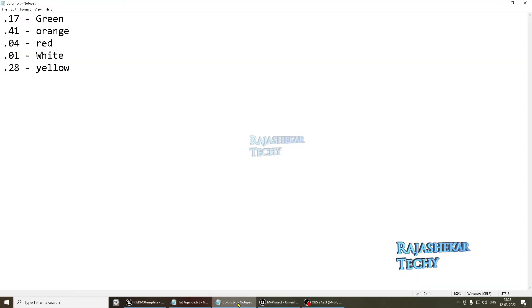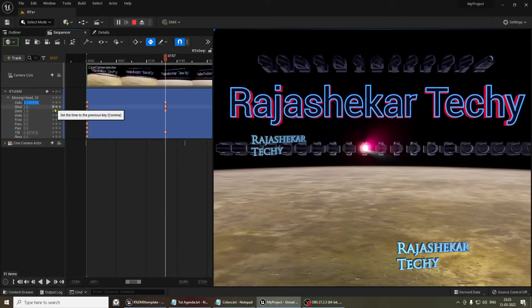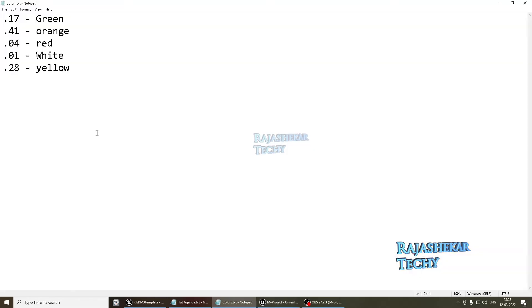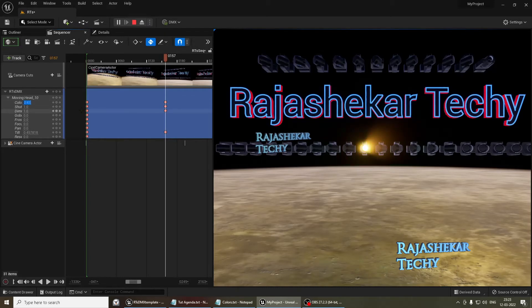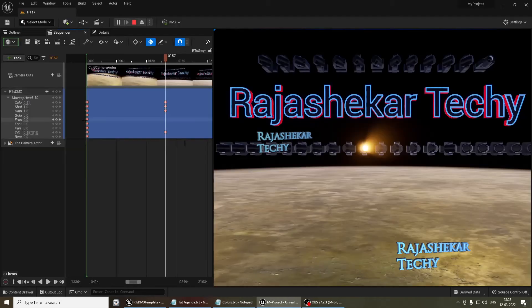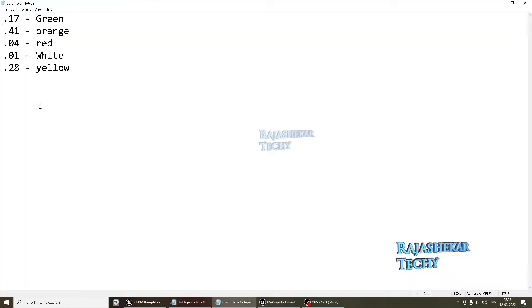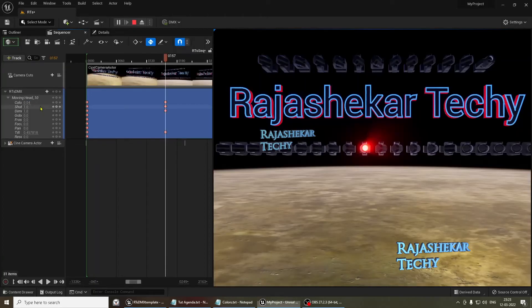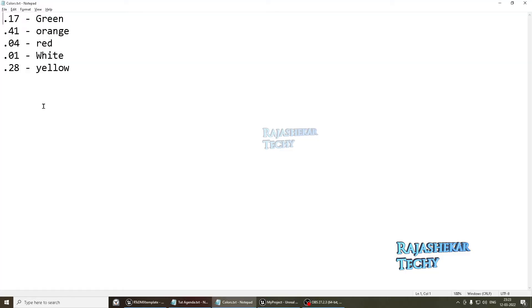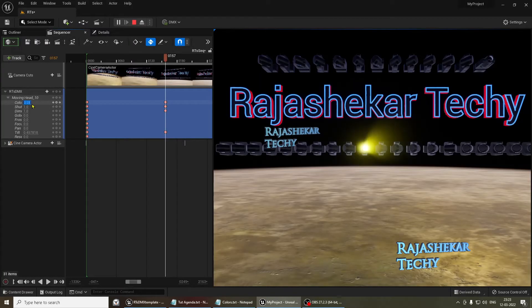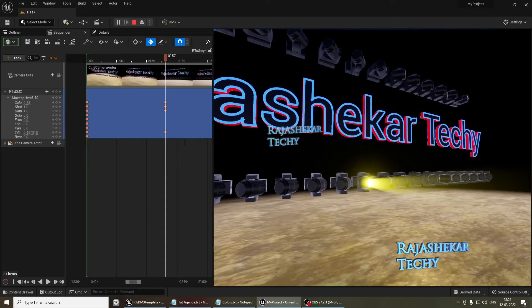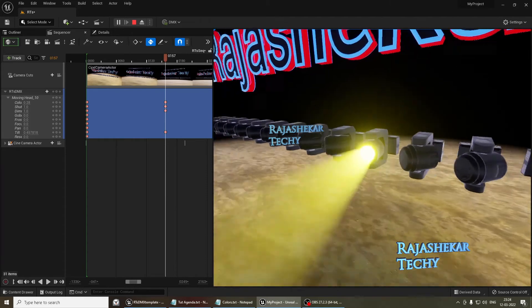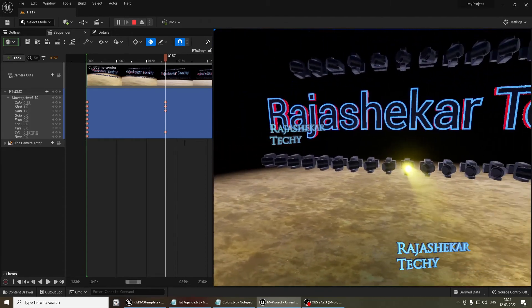So I'll share a few tips about the color numbers. So if you want green, the number is 0.17. And if you want orange, it's 0.41. And red is 0.04. And white is by default 0.01, the first light. And yellow is 0.28. I'll be pinning this color value in the comment section. So people who are interested can make use of this, which will save your time.